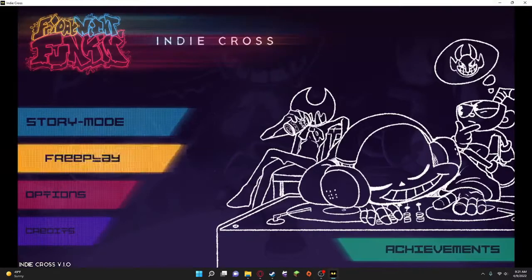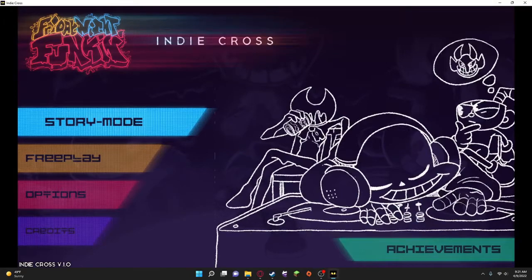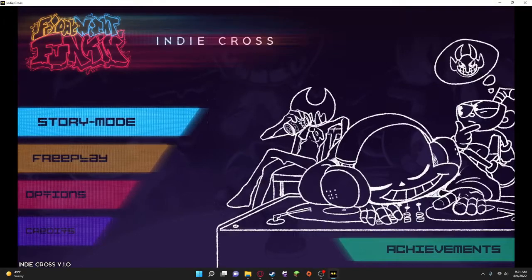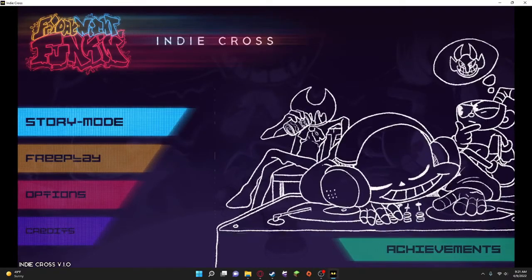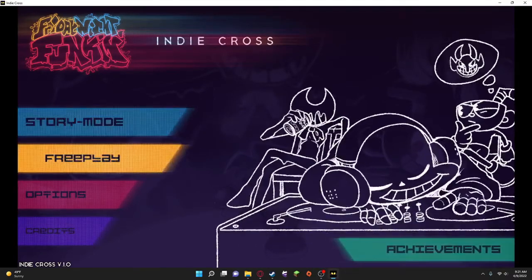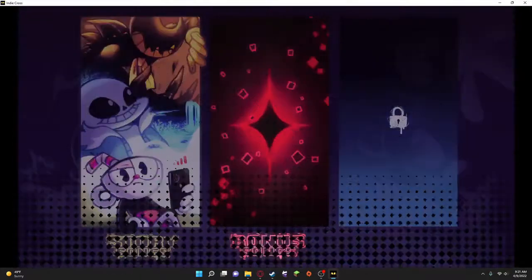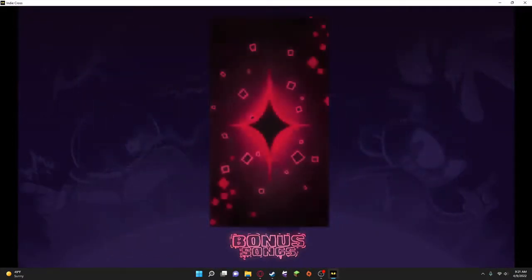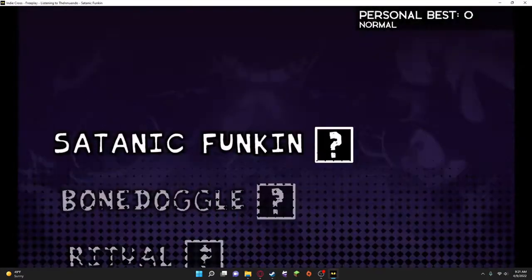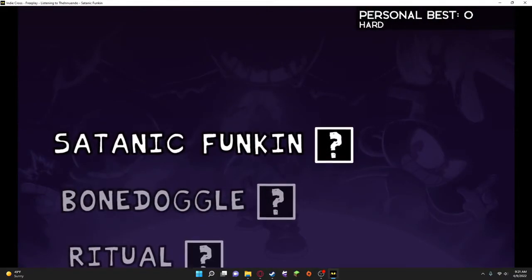Hello everyone, my name is Keanu, and welcome back to Friday Night Funkin' Indie Cross. Right now, we are going to do the free play menu, and we're going to be doing the bonus songs and some cheesiness.